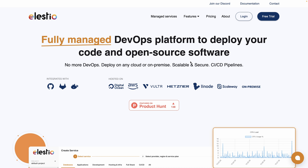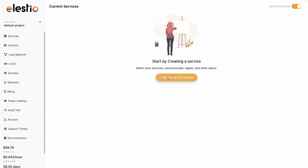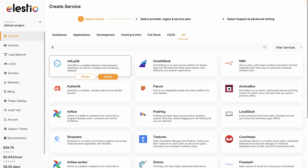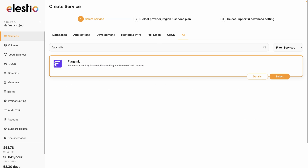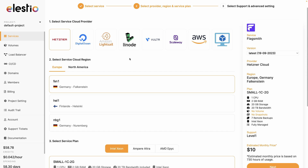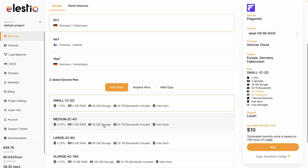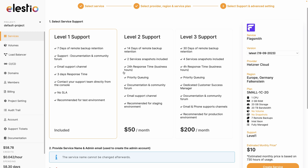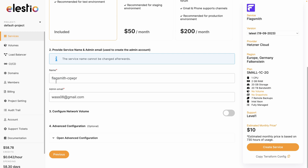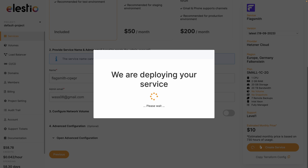To install FlagSmith, let's go to lsto.io, hit login, click on deploy my first service, search for FlagSmith, hit select, then select your cloud provider, your region and your service plan, and hit next. Then you can select your level of support, rename your project if you need to, and hit create service.